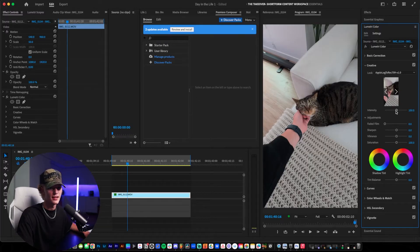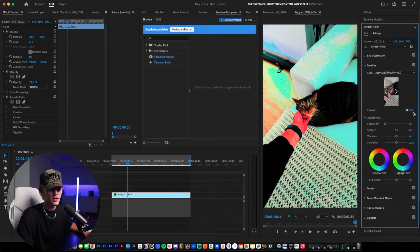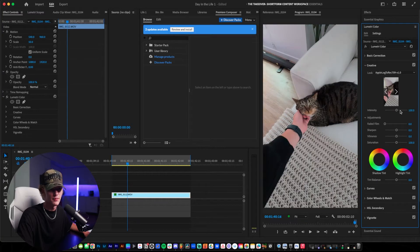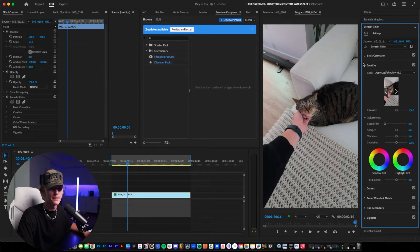You guys can go ahead and mess around with the intensity a little bit — turn it up, turn it down. If you turn it all the way up, it just looks deep fried — that actually looks terrifying. But yeah, just leave it at 100. I find 100 looks best.